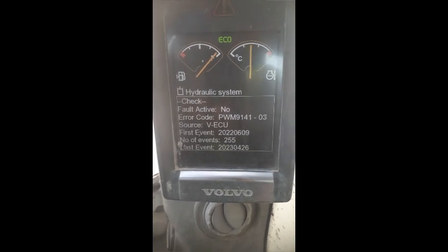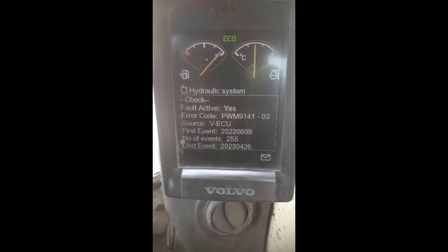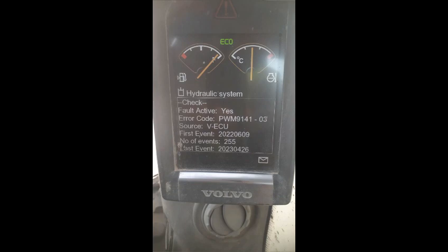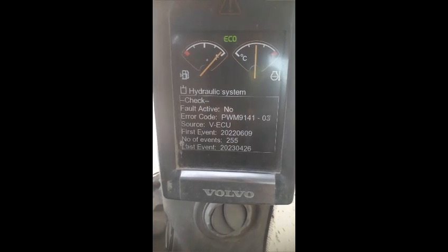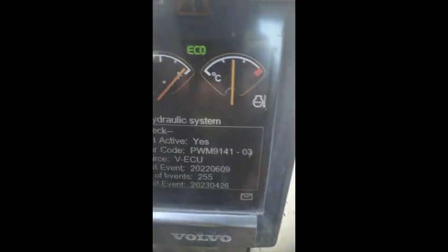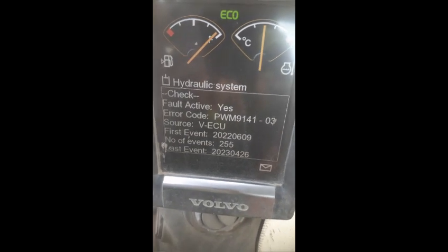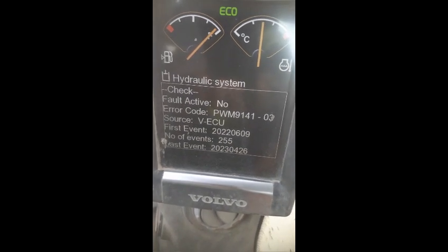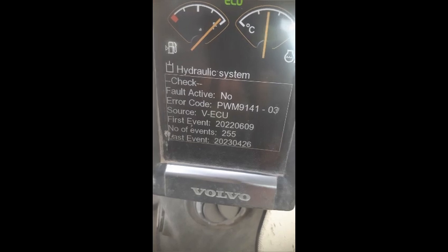When we press the traveling pedal — reverse or forward — this error becomes active. When we release the pedal, it becomes inactive. You can see we are traveling this machine forward and reverse, but it is very slow speed. As soon as we press the pedal, the fault code becomes active. When we leave the pedal, it becomes inactive.